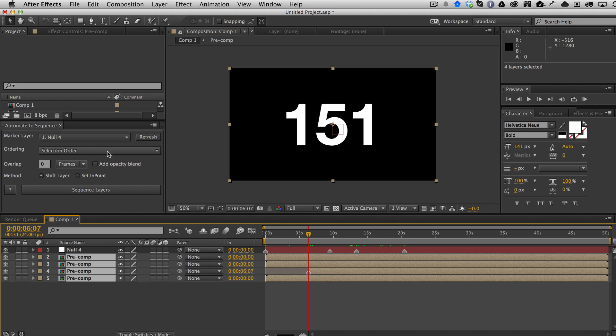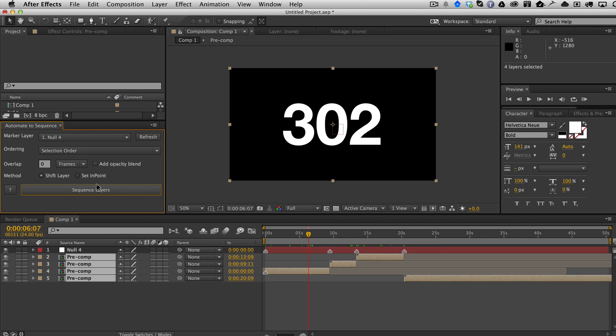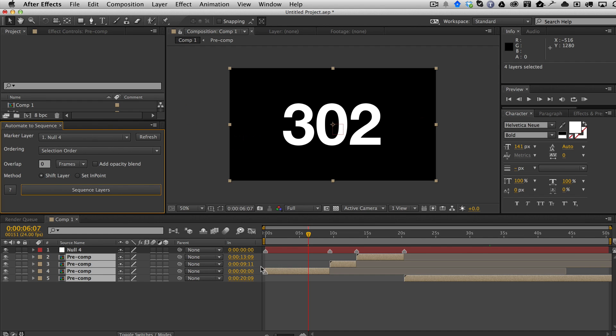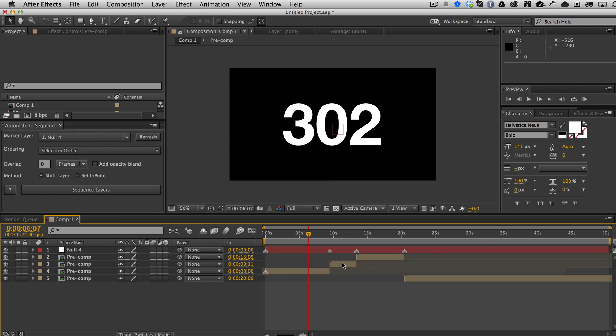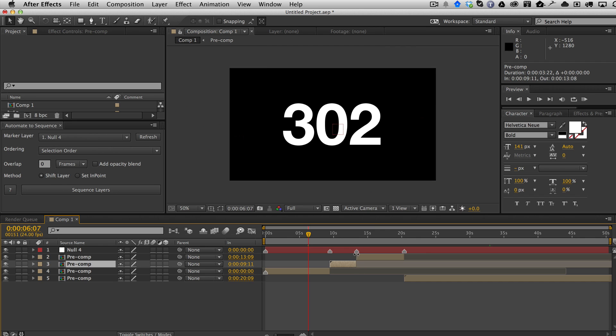Once you do that, I'm going to set my overlap to zero for now and I'm going to say shift layers and hit sequence. So now as you can see, it put the layer with the marker first and then the other ones in the order I selected them. And if you can see by the little black triangle, it shifted the layer by moving it to where the markers were and then it set the out points before the next marker.